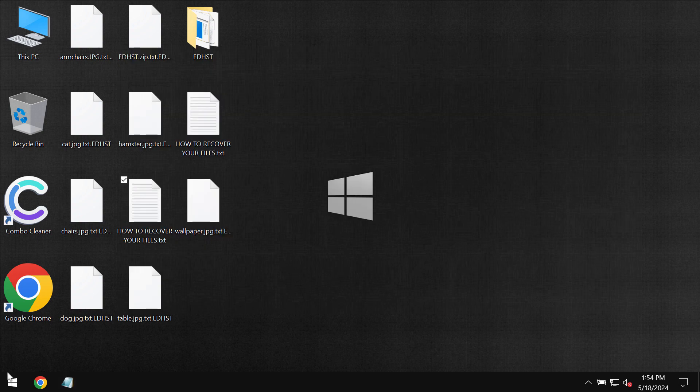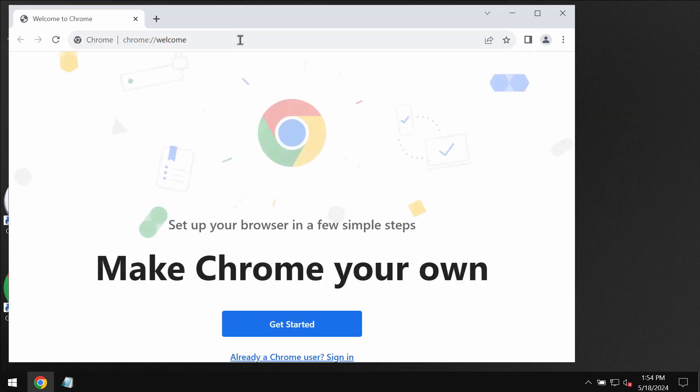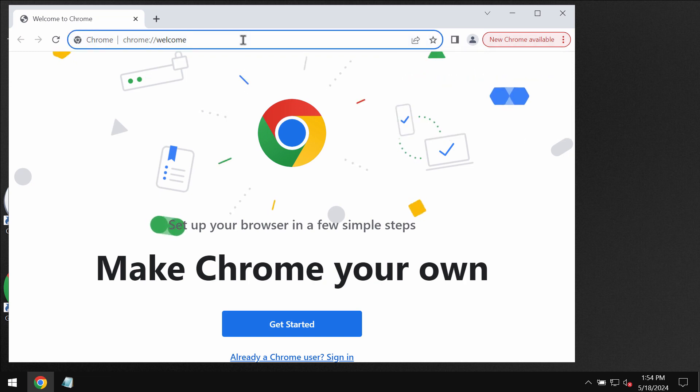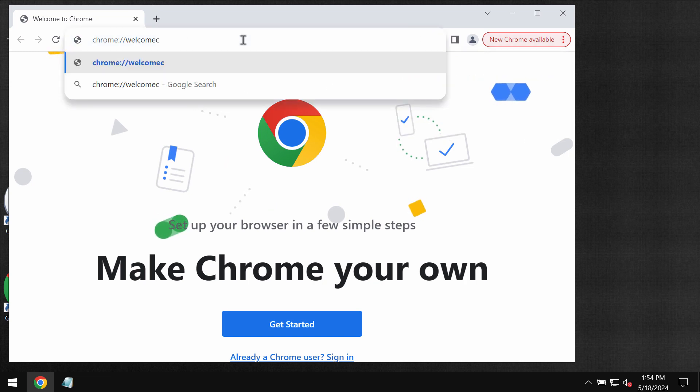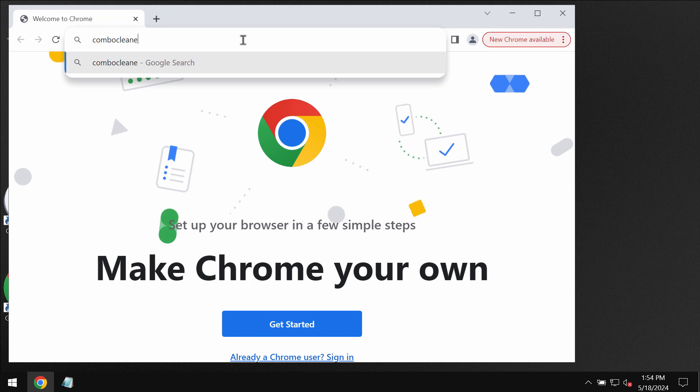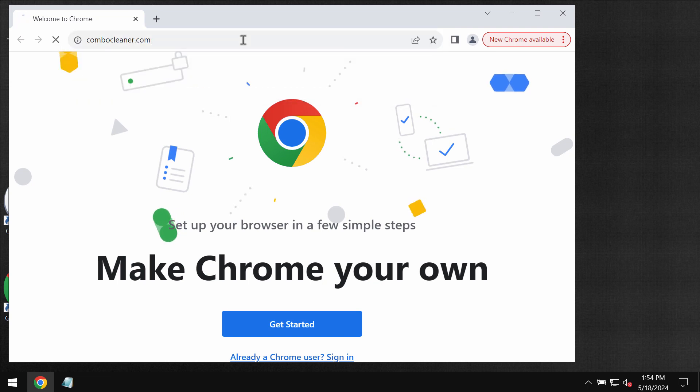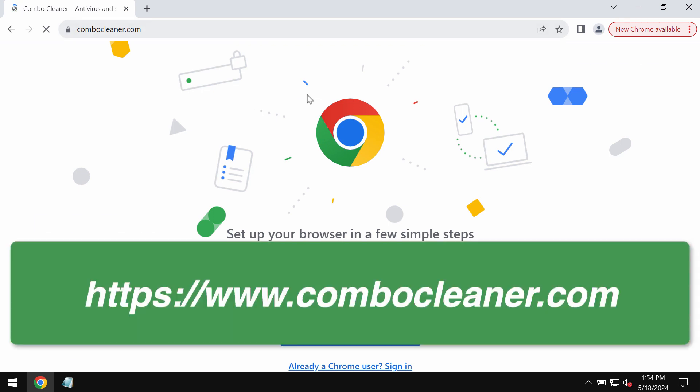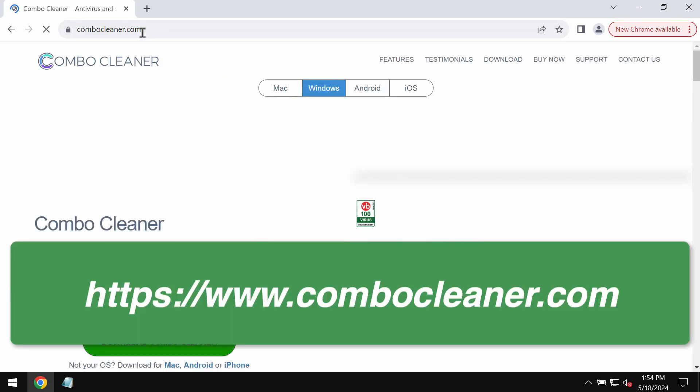I recommend you to remove this ransomware with Combo Cleaner. Go to the website ComboCleaner.com. You may get there through any of your available browsers by the way.